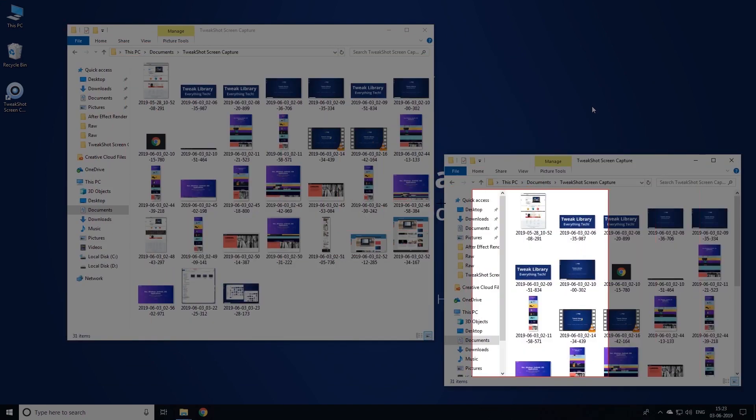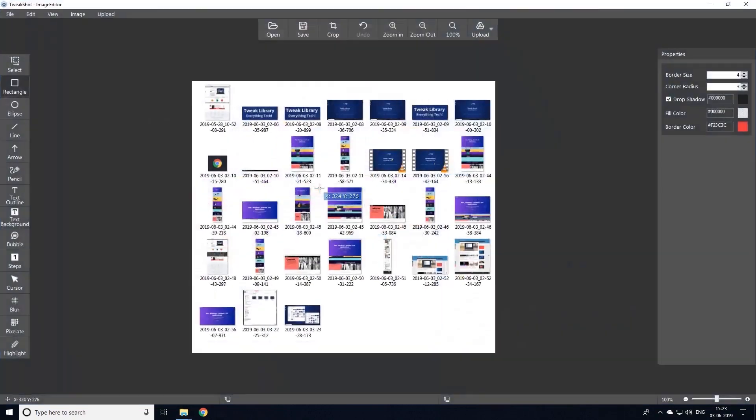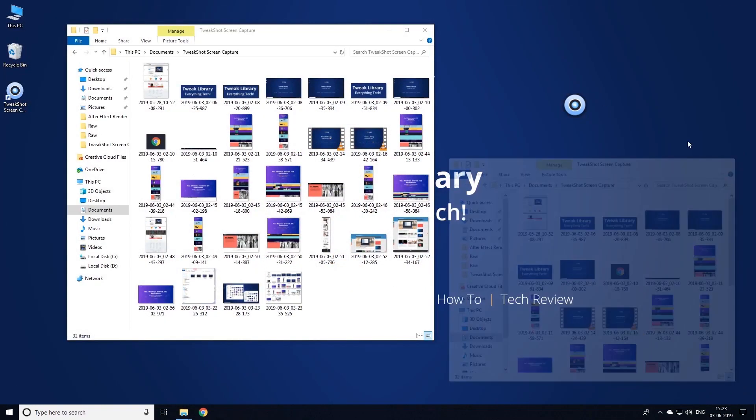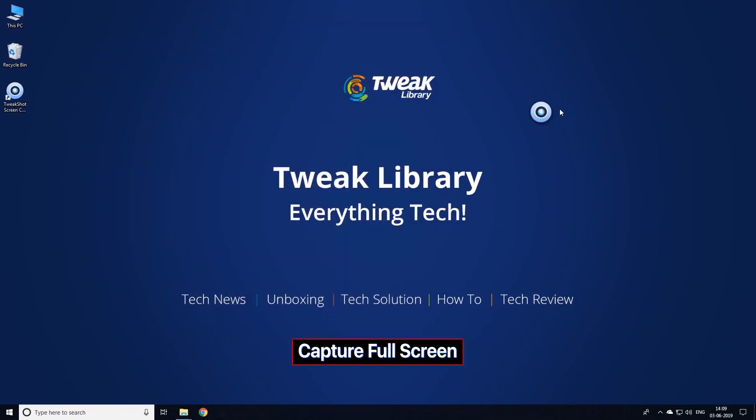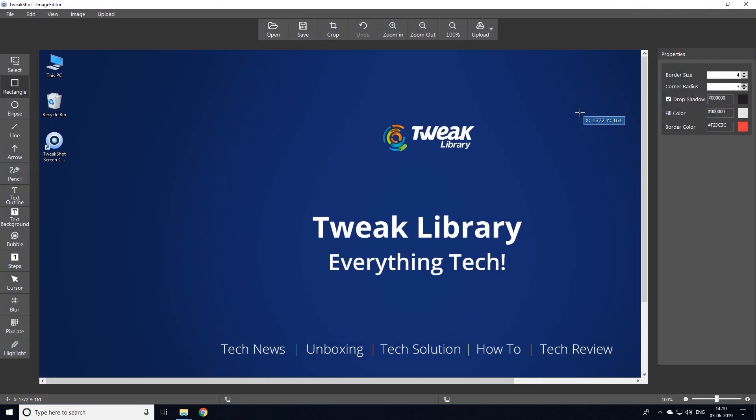TweakShot automatically detects it and captures the image for you. Next feature we have is to capture full screen of your Windows. Just tap the icon to take the screenshot of your entire screen.